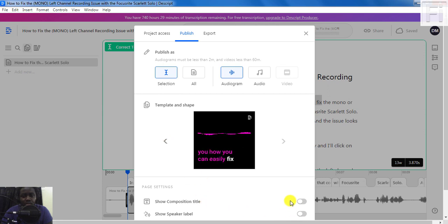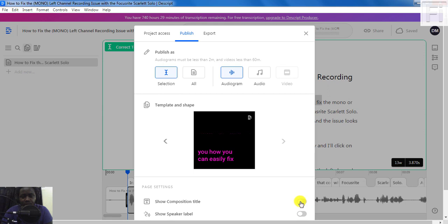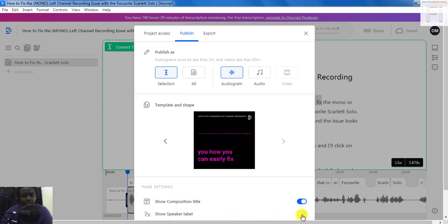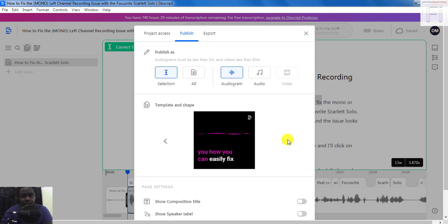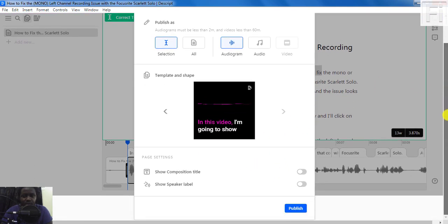You can also show the composition of the title, where you'll have the title up here if you make that selection. And then you can have a speaker label if that's something you'd like to have, especially for audio files that go up to two minutes where you have different speakers speaking — that's a good way to show who's speaking at what time. But for this video, I don't have multiple speakers for that particular three-second clip.